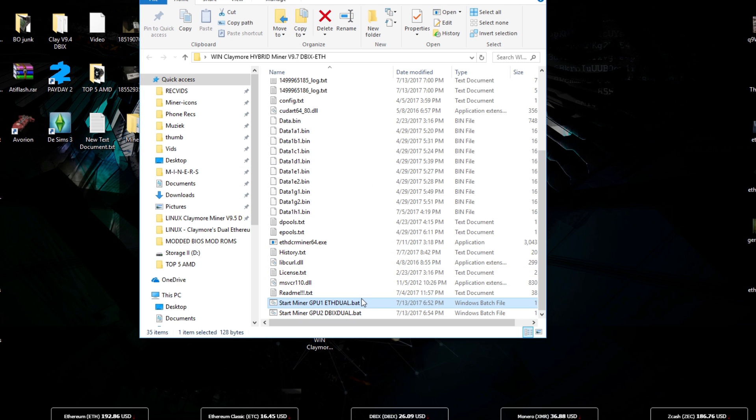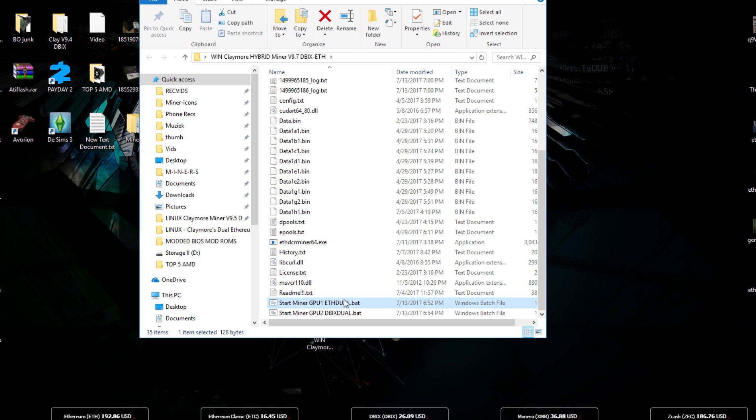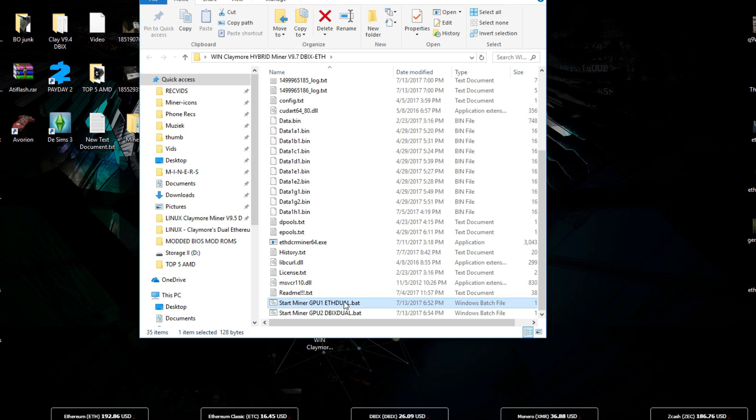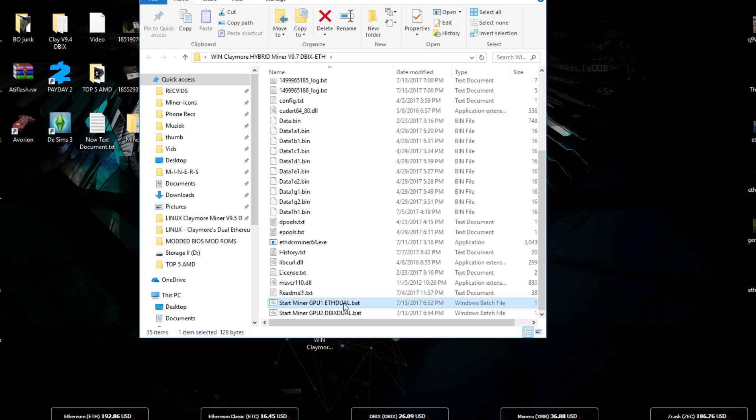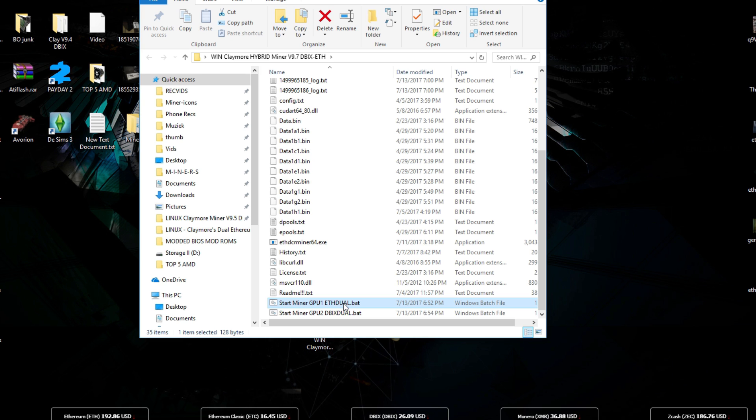For every single script you will need to run these at the same time pretty soon. Normally when we have a miner we only need to edit one single script. But today we need to edit two scripts at the same time.